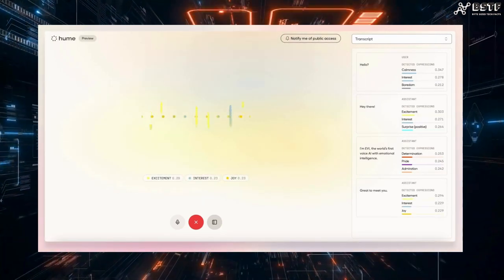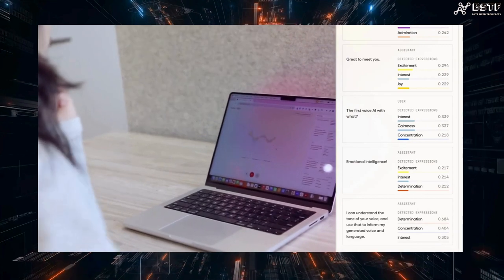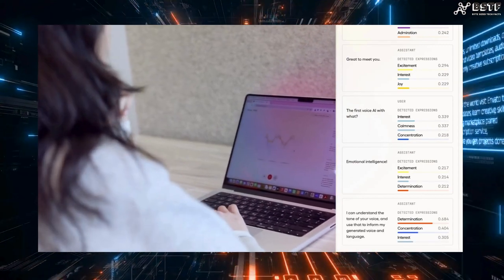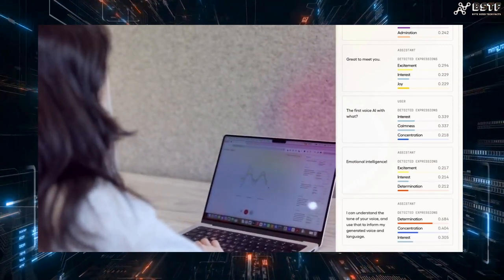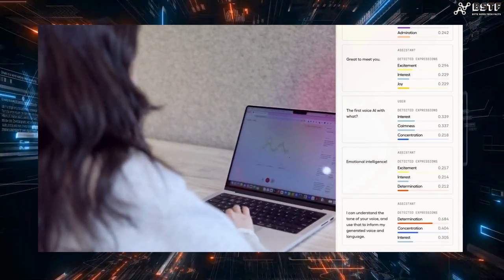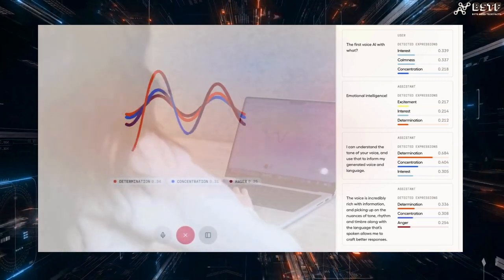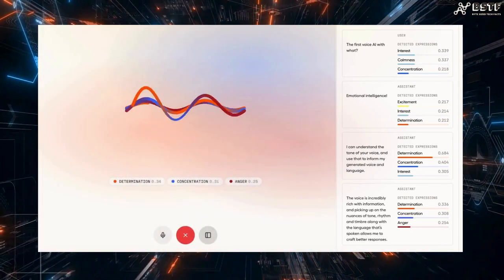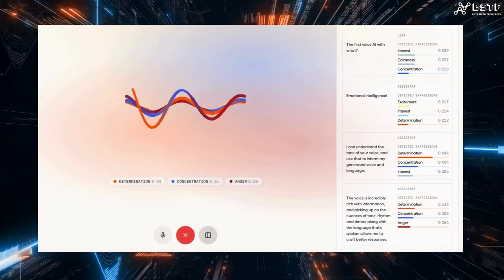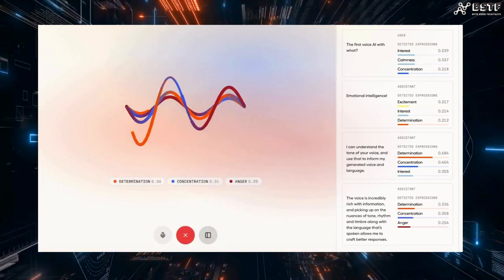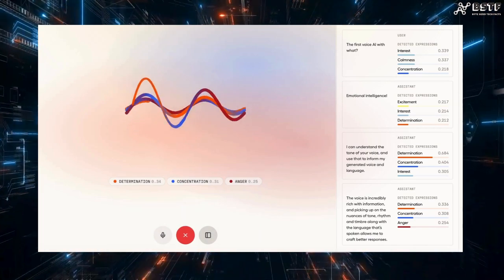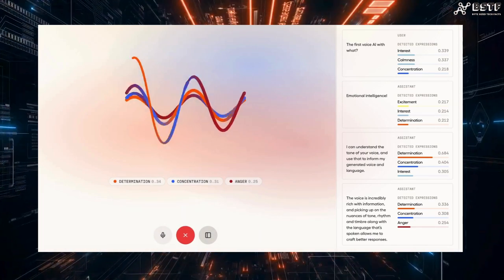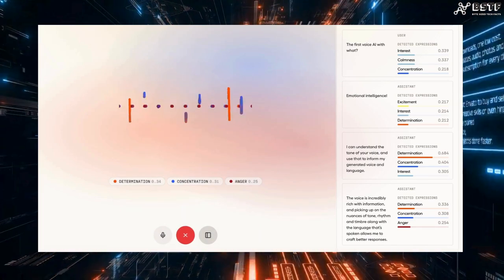The first voice AI with what? Emotional intelligence. I can understand the tone of your voice and use that to inform my generated voice and language. The voice is incredibly rich with information and picking up on the nuances of tone, rhythm and timbre along with the language that's spoken allows me to craft better responses.